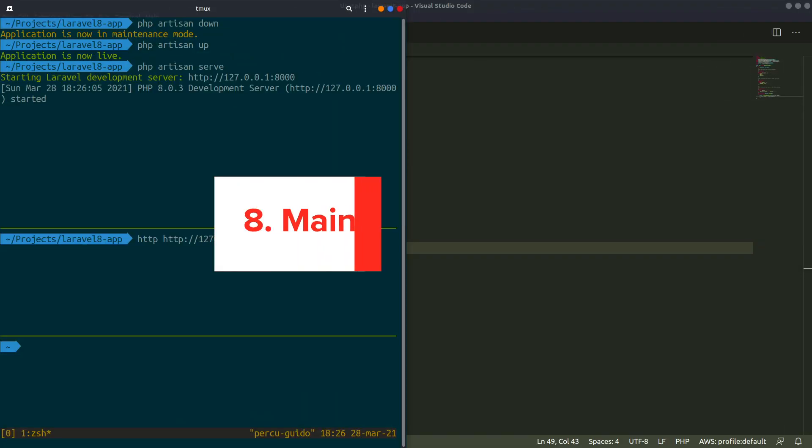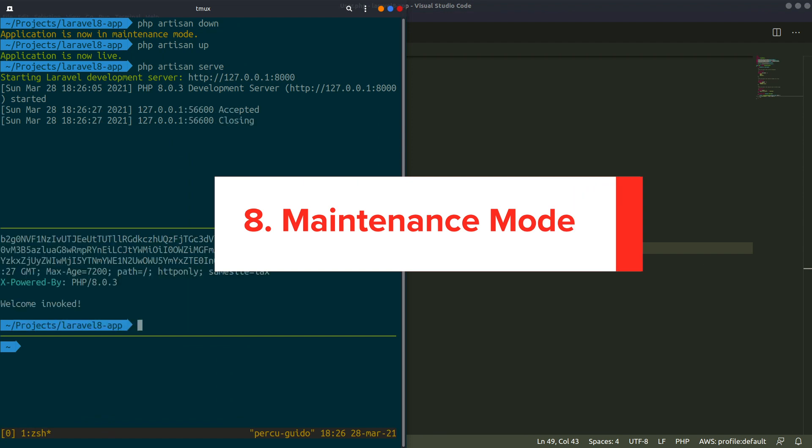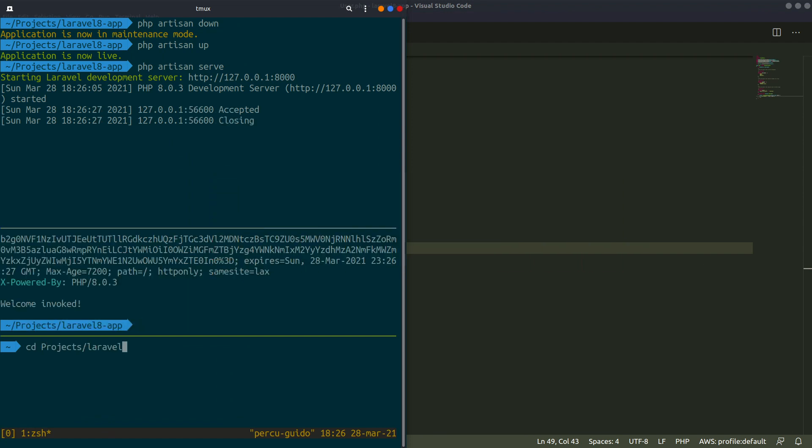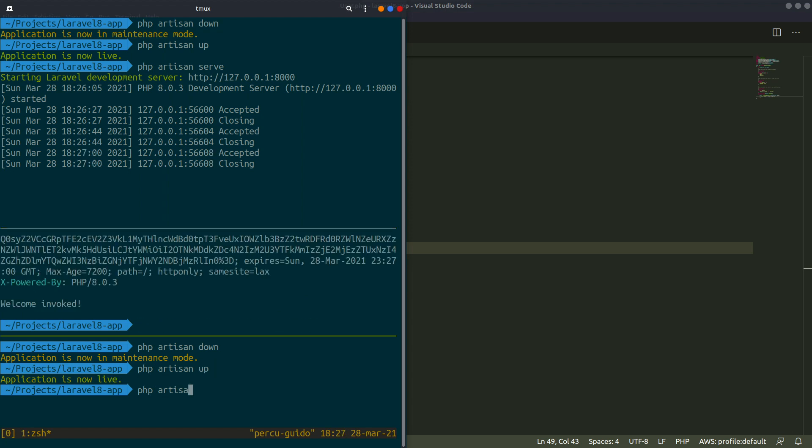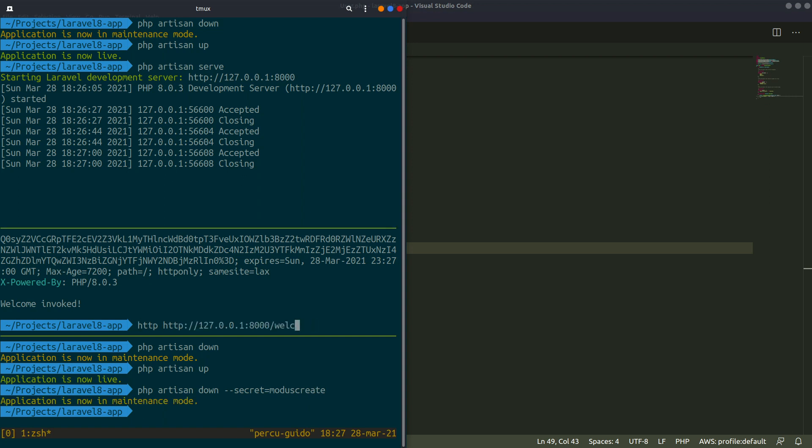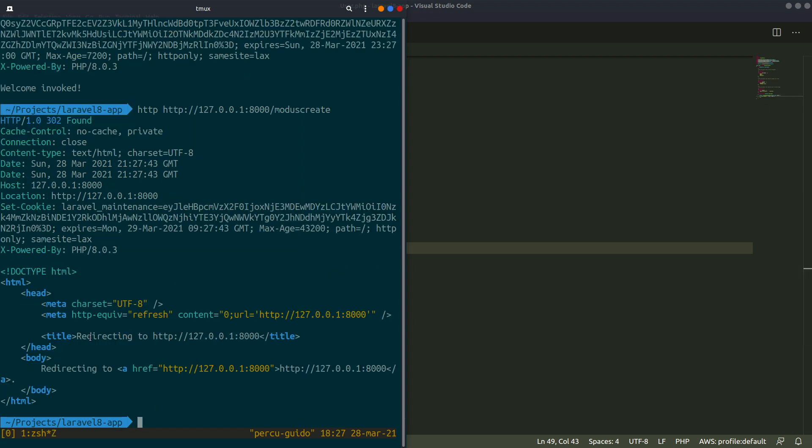Number 8. Maintenance Mode. This is especially useful when you need to take down your app for users to perform maintenance, but still need your developers to investigate bugs. This will create a secret cookie that will be granted to whoever hits the correct endpoint, allowing them to use the application in maintenance mode.